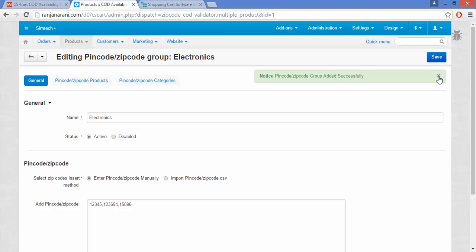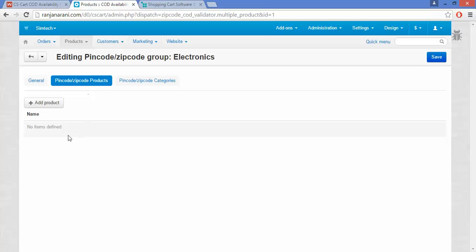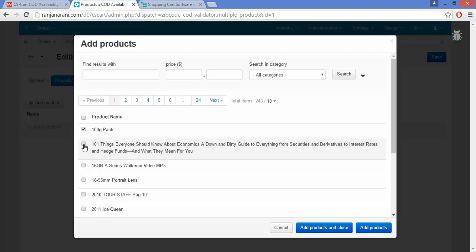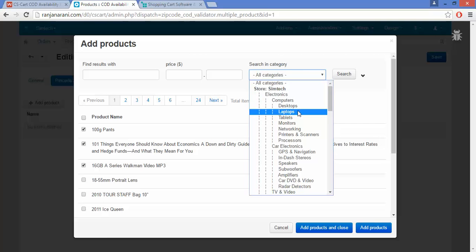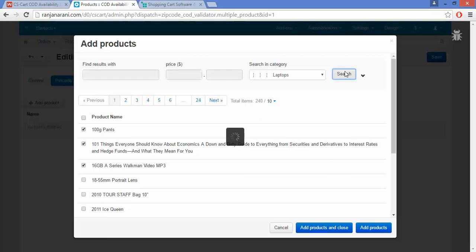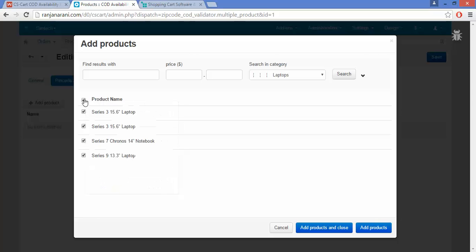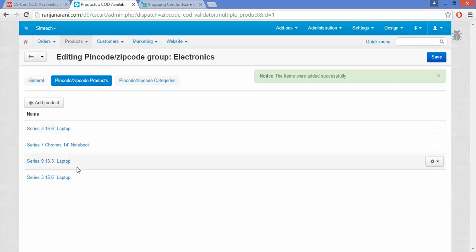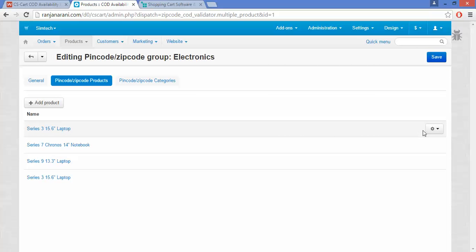The next step is to add products to this group. Go to PIN Code ZIP Code Products and click on Add Products. Choose the products you want to assign to this group — you can also choose category-wise products. Select the group products and click on Add Products and Close. Here you can view that the products have been listed under this group. If you want to remove any product, go to the Settings button and click on Remove.